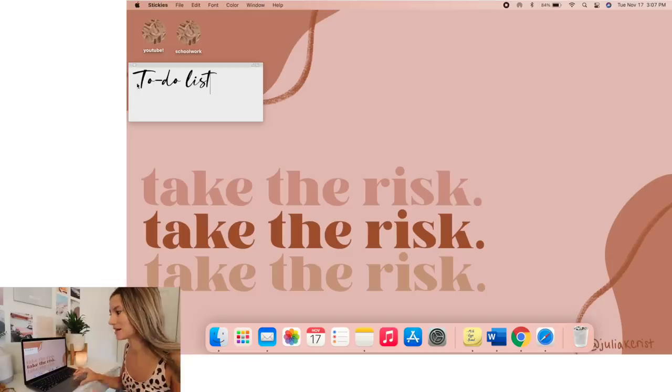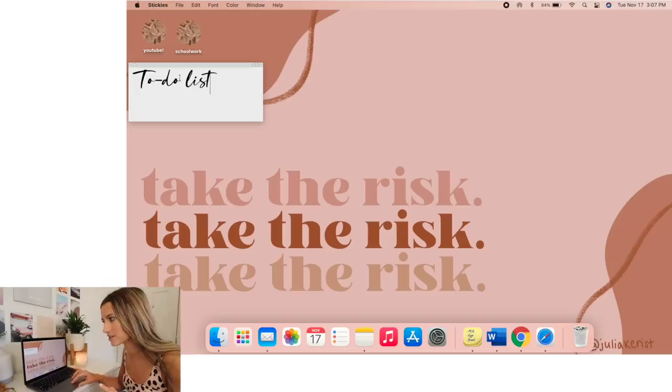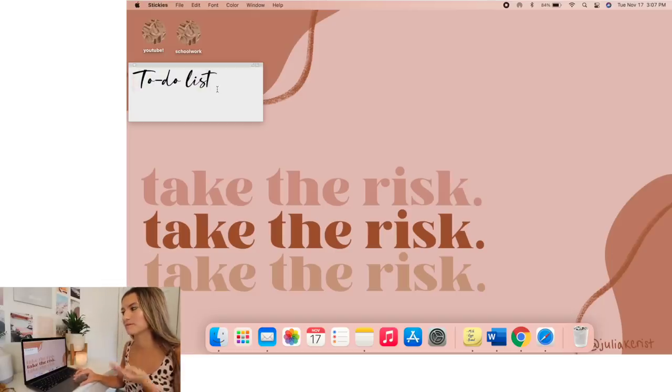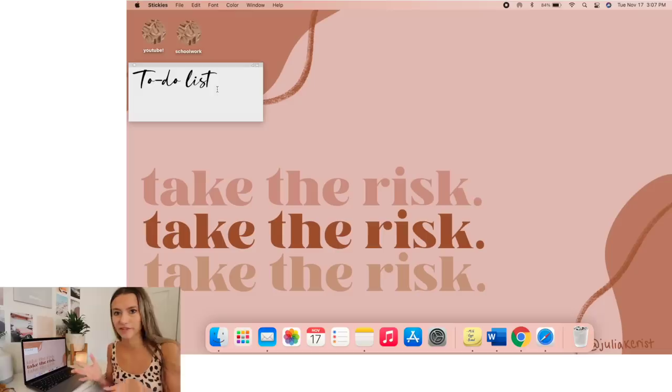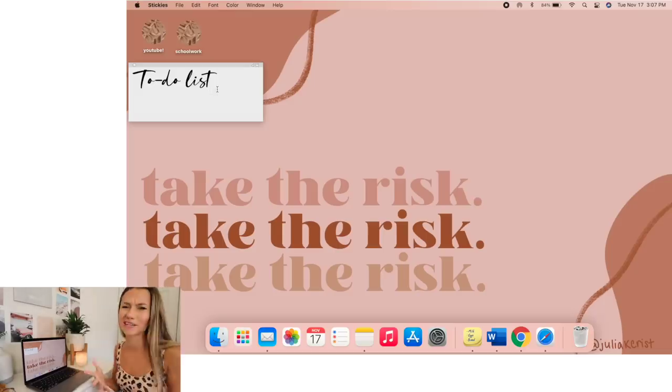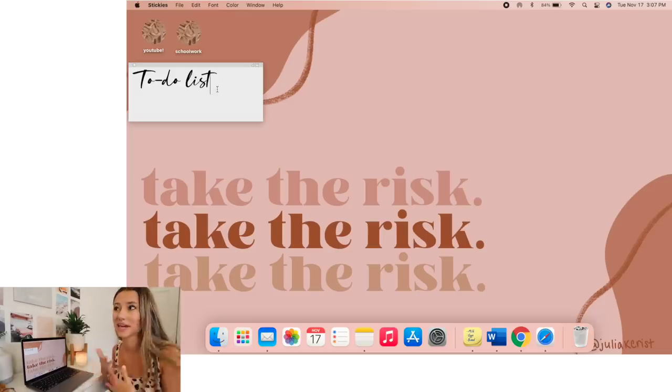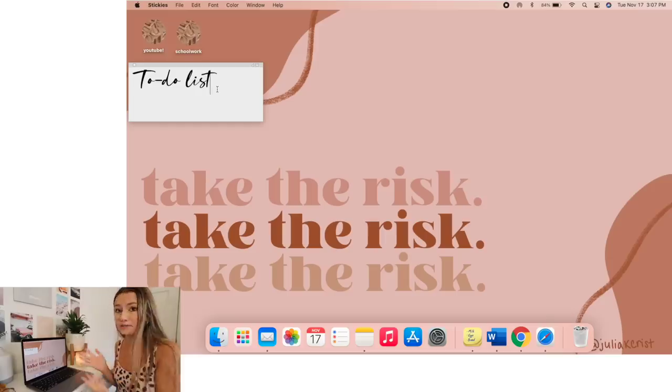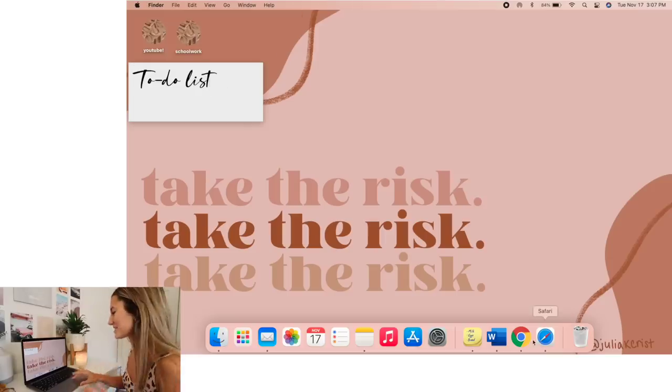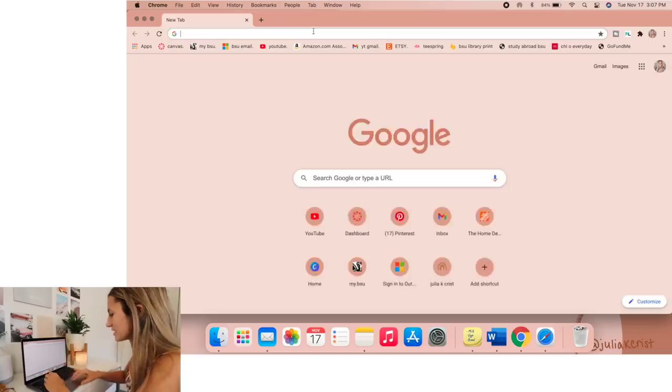So the next one is I'm going to be showing you how to download your own font so you can do stuff like this over here like on my to-do list. That's obviously not a font that comes on the macbook, so you can download your own. This is something that you could have done with any macbook, so if you don't have the update you're free to do this one.